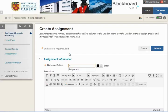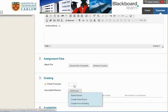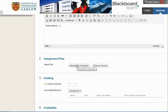I'm going to call it assignment, and under the instructions, you can give the instructions for students on what they're to upload, when, etc. You can also attach a file, for example, an assignment brief.